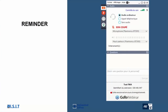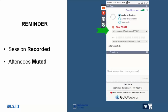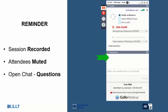Before we start the webinar, I would like to remind you of some information about this session. First, this session will be recorded and the video will be available for all attendees after the webinar. Secondly, all attendees except the presenter will be muted during the webinar including the Q&A session, but at any time feel free to ask your questions using the question panel on the control panel of the webinar platform.